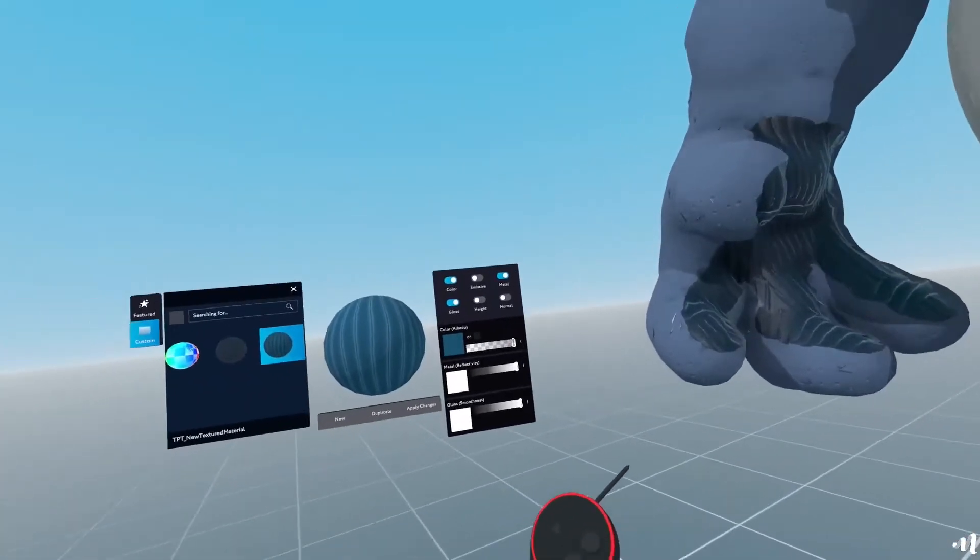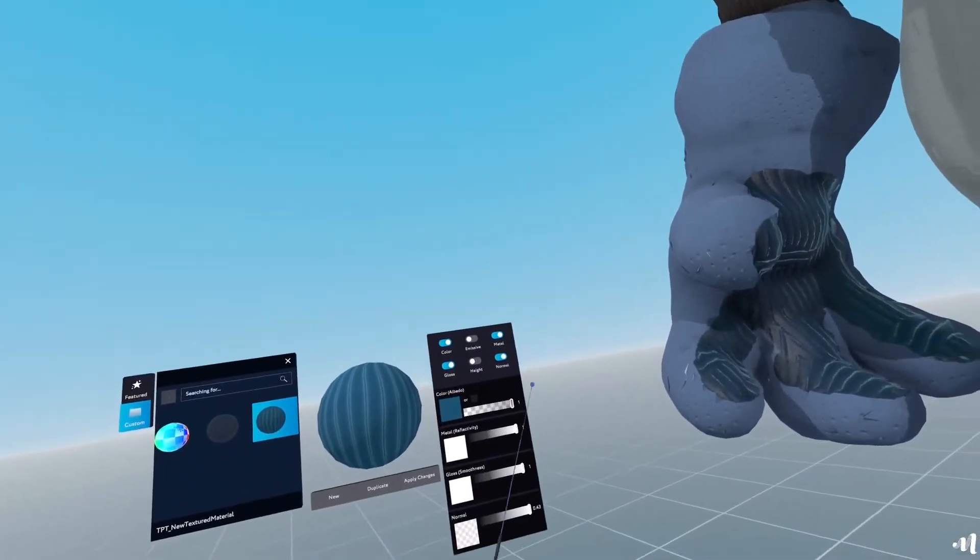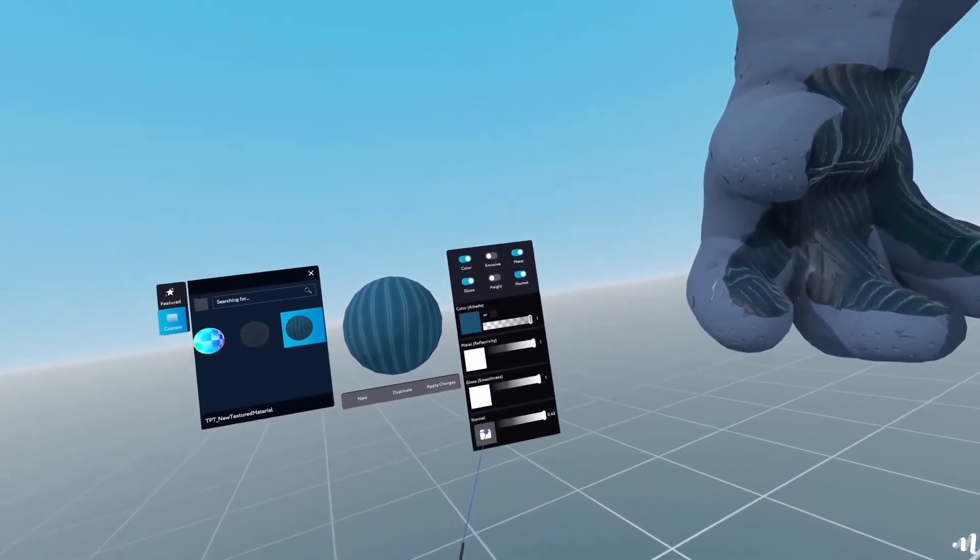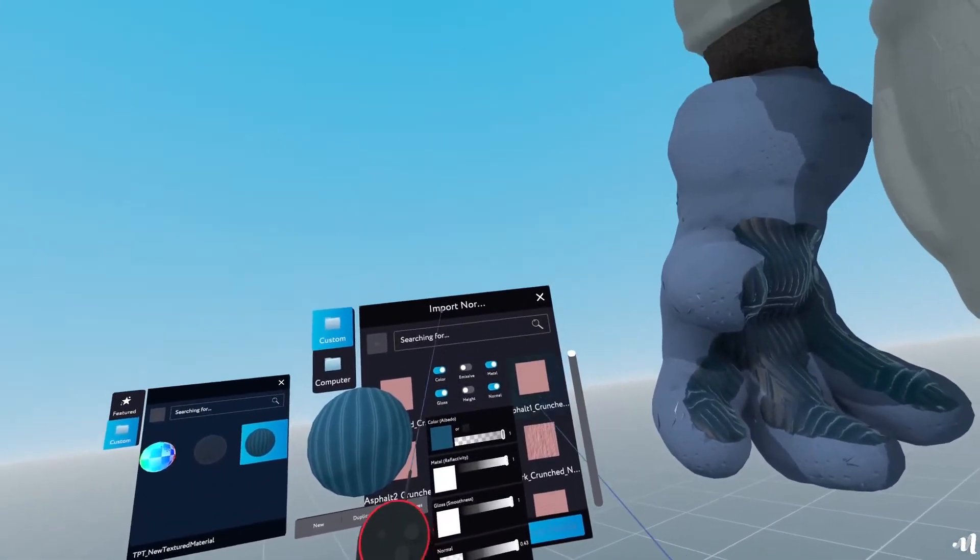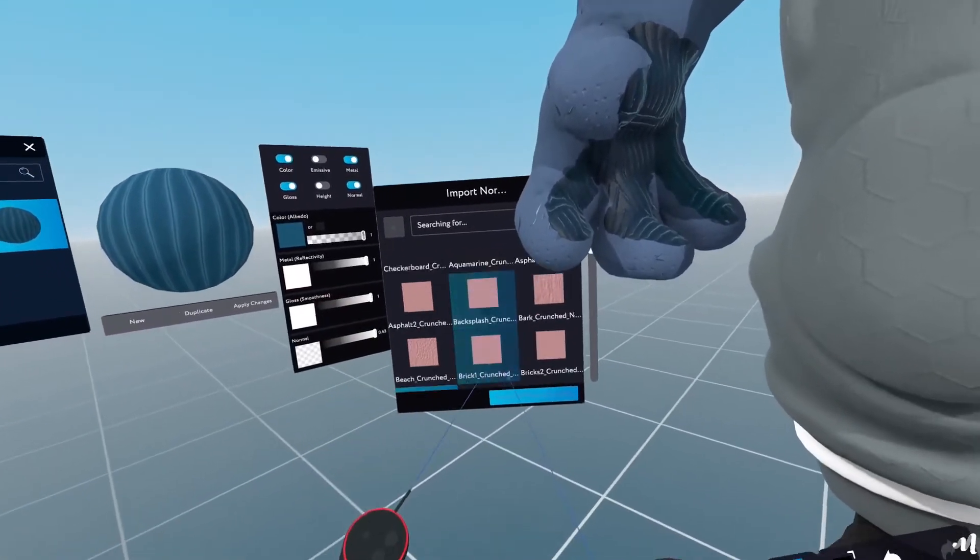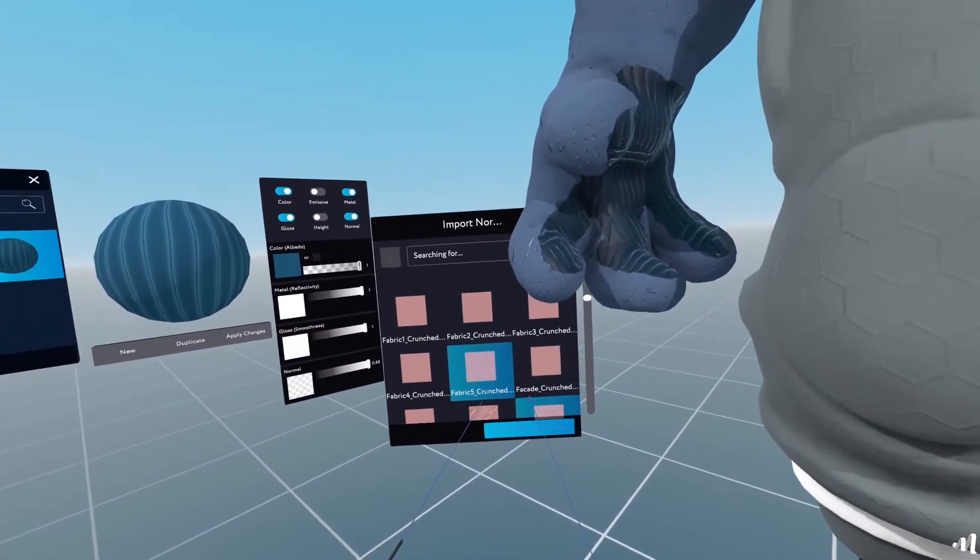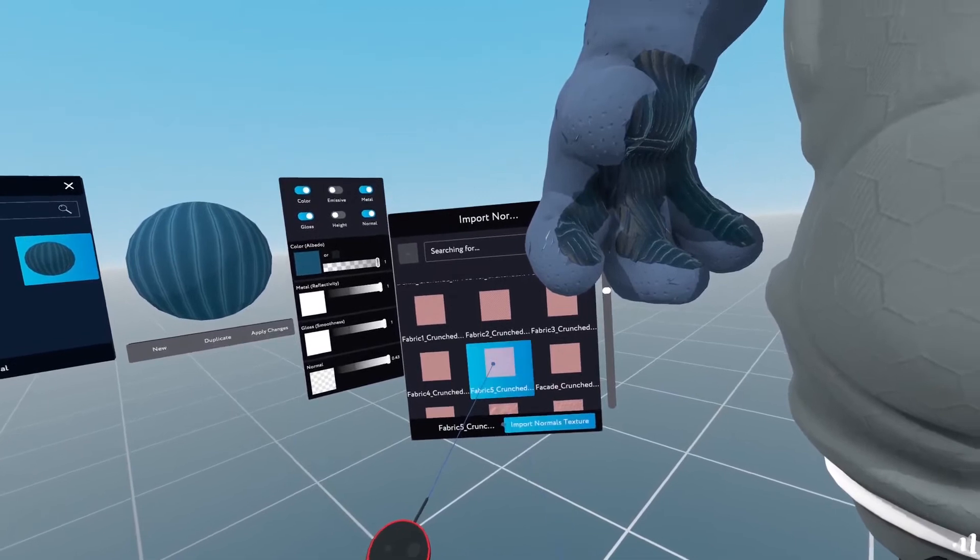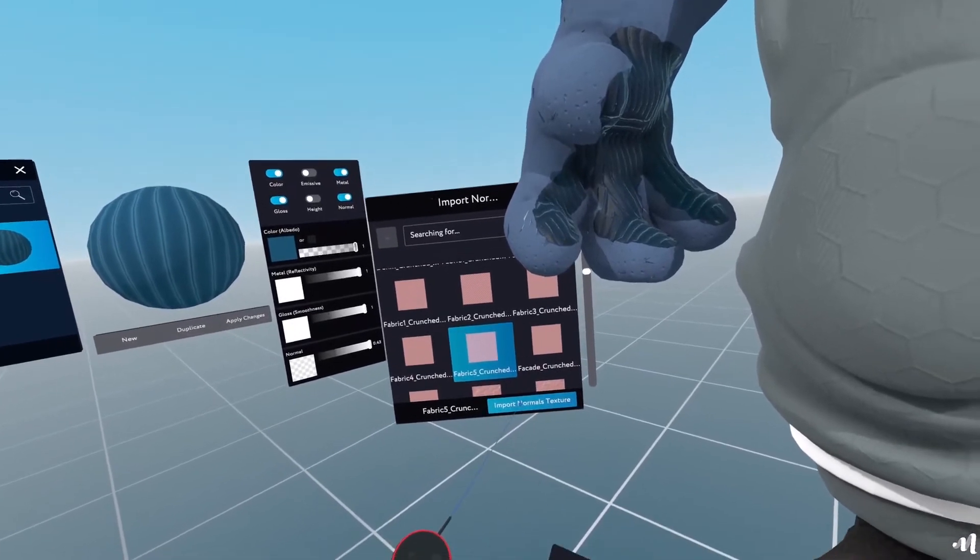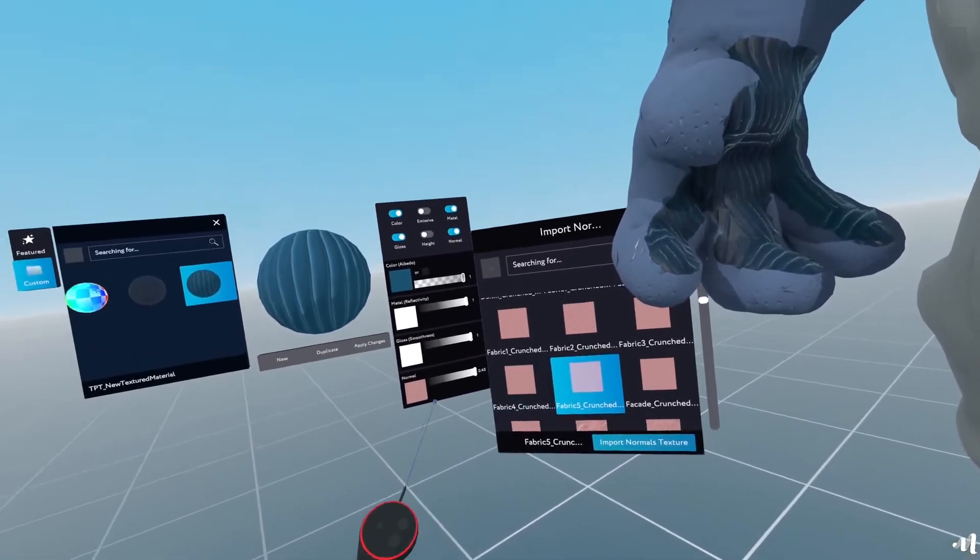And now I'll get close. And I'll probably enable also the normal and try to get the normal for that, which was fabric 5. I'll import this.